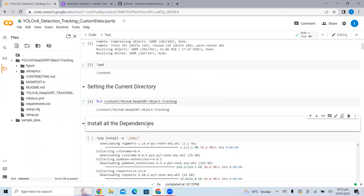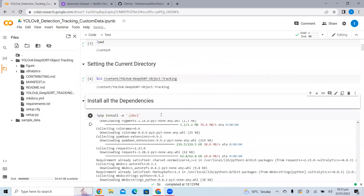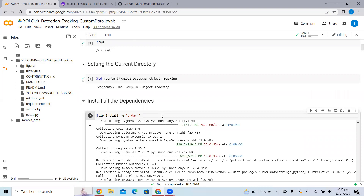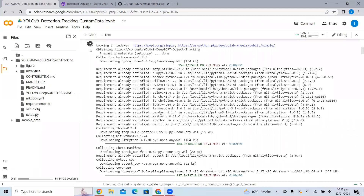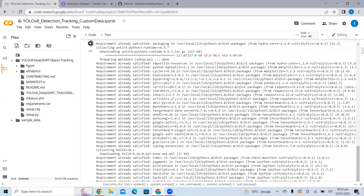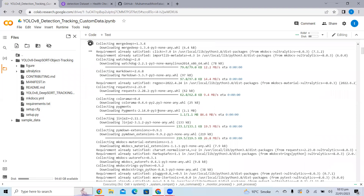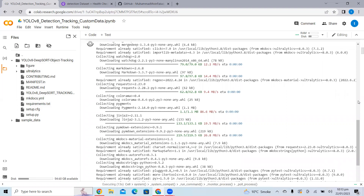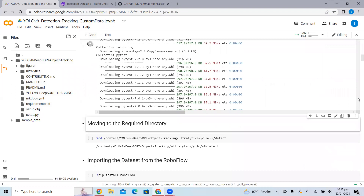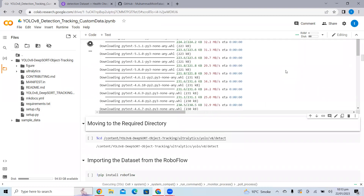In the next step, I need to install all the dependencies — basically all the required libraries needed to run this script. If you don't run this cell, you might face errors like Hydra library not installed or NumPy library not installed. It's necessary that you run this cell so that you don't face any library issues with NumPy, Matplotlib, or Pandas.